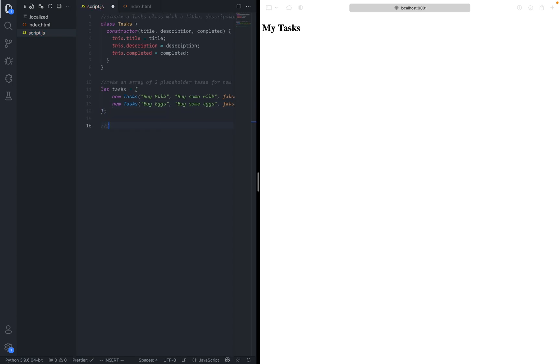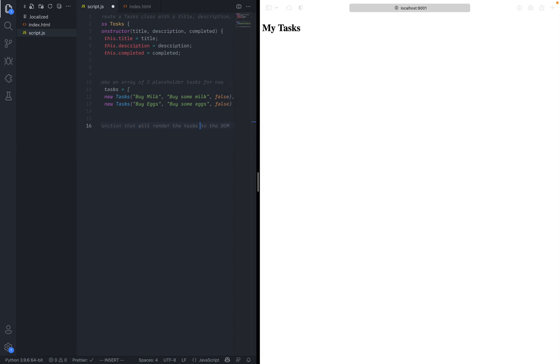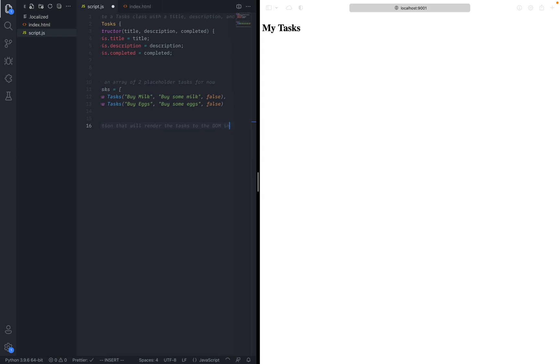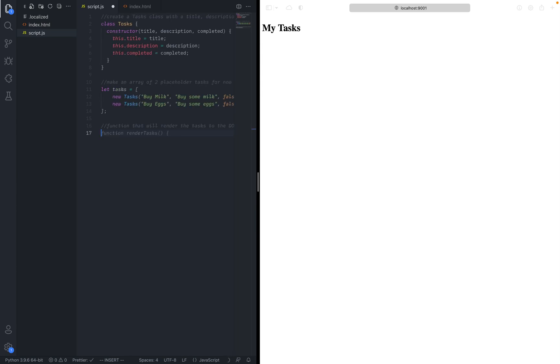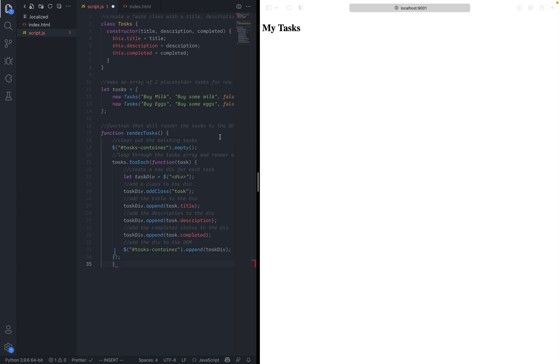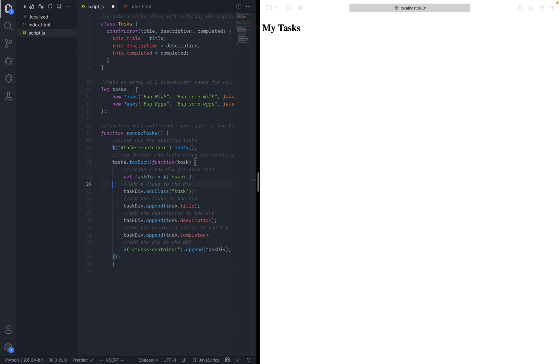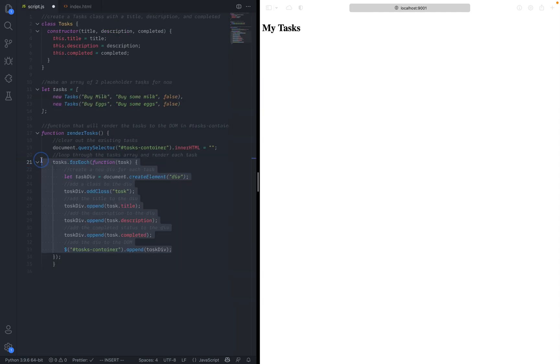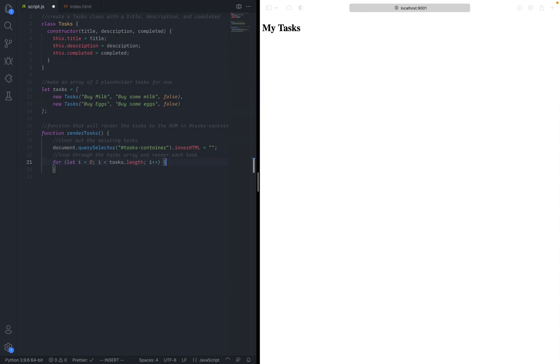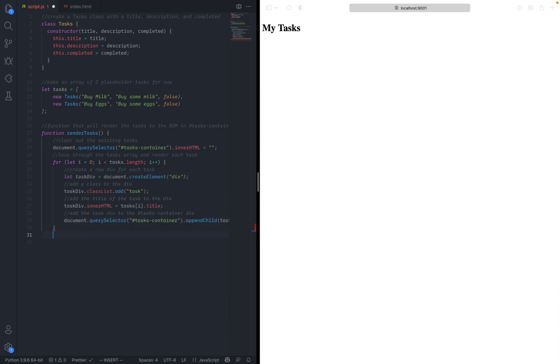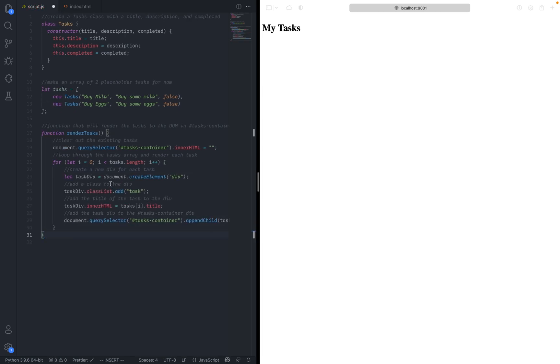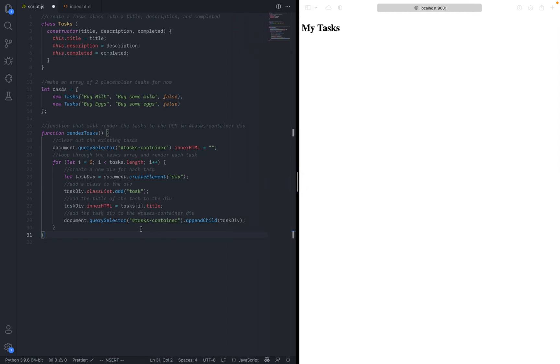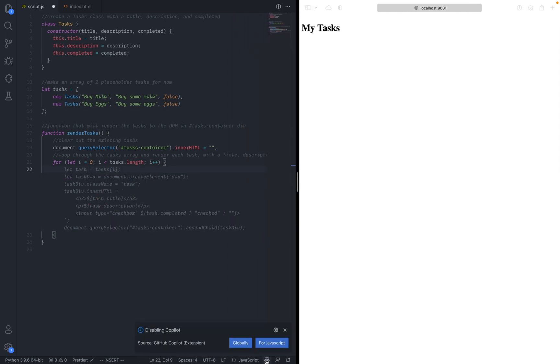Let's make a function. Render the tasks into the DOM in tasks container div. How about let's just take that. Function render tasks. Let's see what it gives you. Clear out existing tasks. Tasks container dot empty. That seems to work, except it used jQuery. Let's try that again. How about loop through each of the tasks. Okay. This time it actually used a non-jQuery solution. So sometimes you have to try it a lot of times to see if it works well.